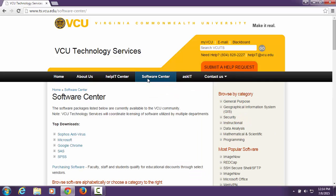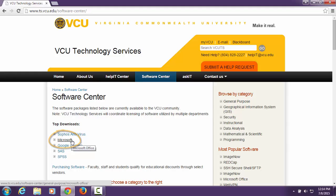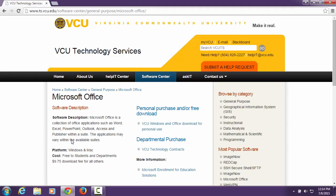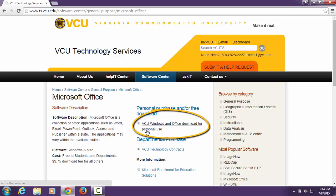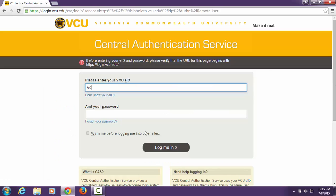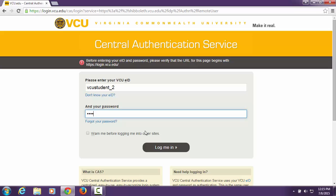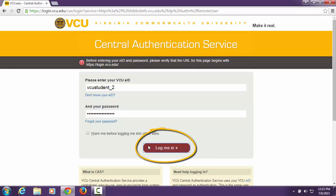Go to Top Downloads and select Microsoft from the list. Then select VCU Windows and Office Download for personal use. Enter your VCU eID and password and select Log me in.